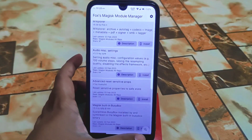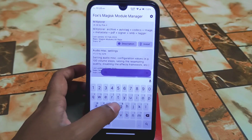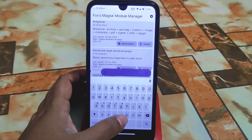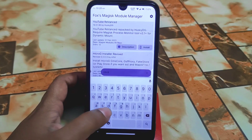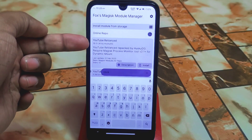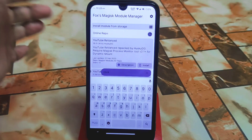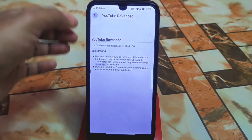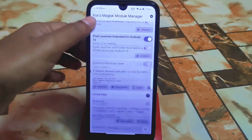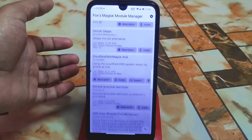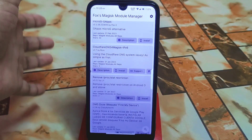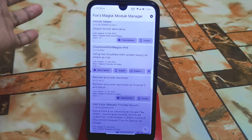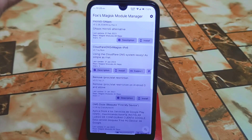If you want to find YouTube ReVanced, just search 'revenge' and you'll get YouTube ReVanced. Huge collections of modules are here, and it's gradually upgrading day by day. I'll also try to bring you guys a Top 5 Magisk Modules video, so wait for that.